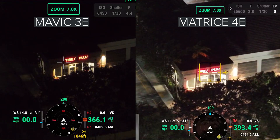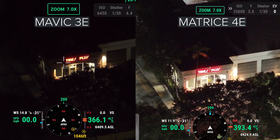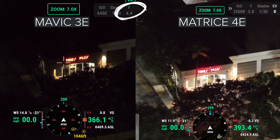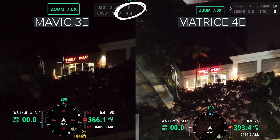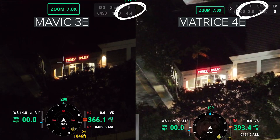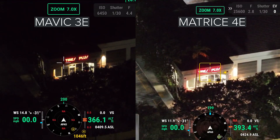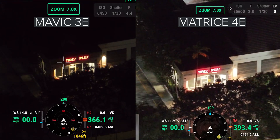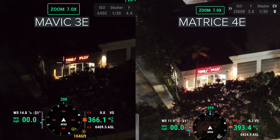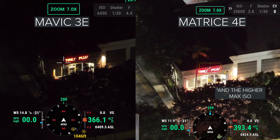But when you get to seven times zoom, check out the difference in light. With the Mavic 3 Enterprise zoom lens, the widest aperture is f4.4 versus the f2.8 on the Matrice 4E. If you're not familiar with aperture, the wider the aperture, the lower the number, which allows more light to hit the camera sensor. So that's the difference you're seeing here.